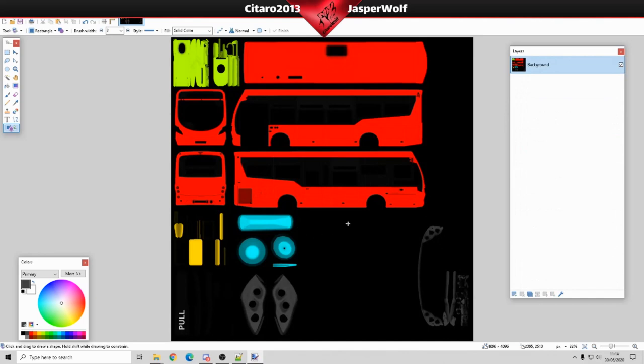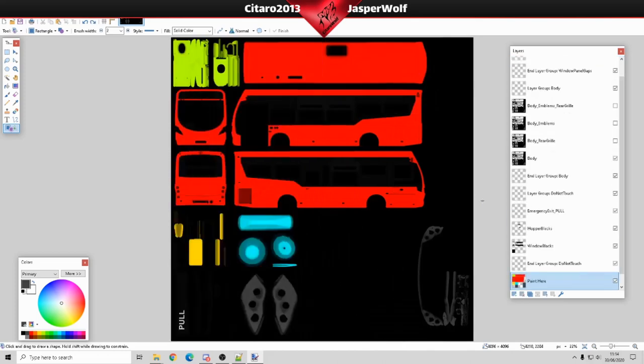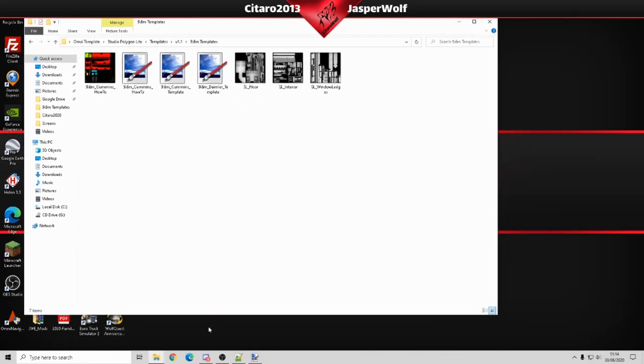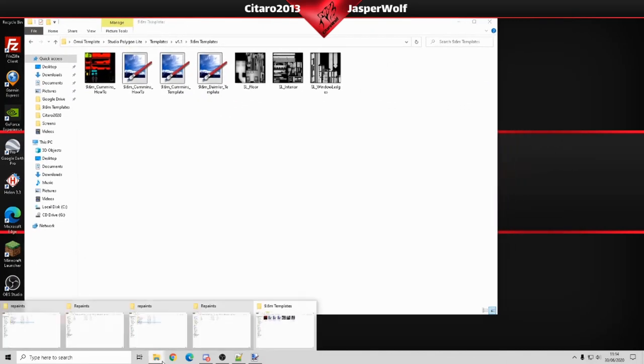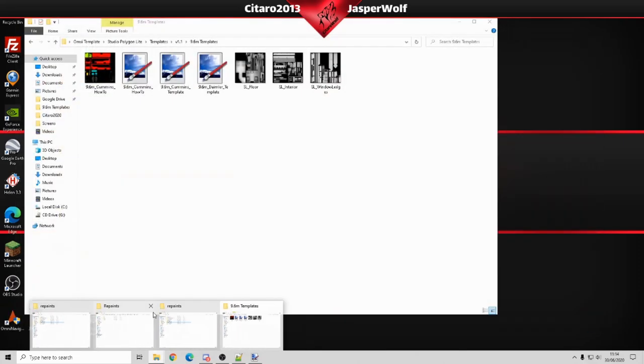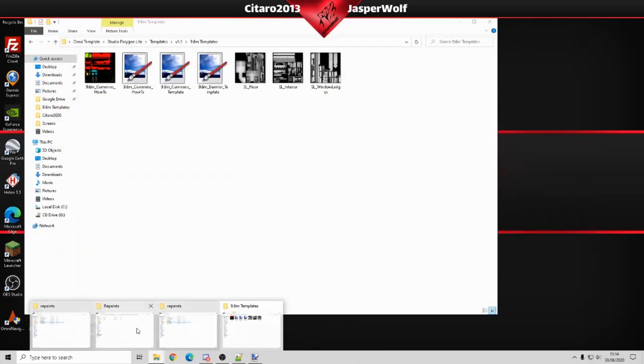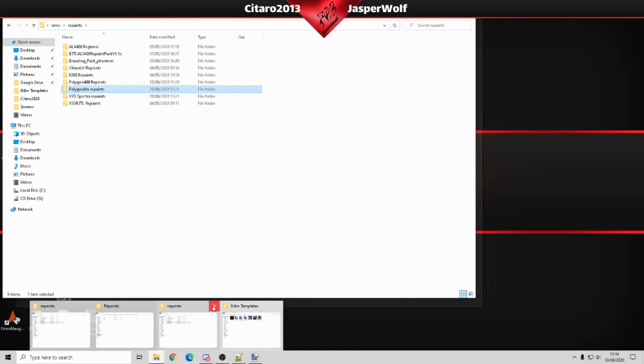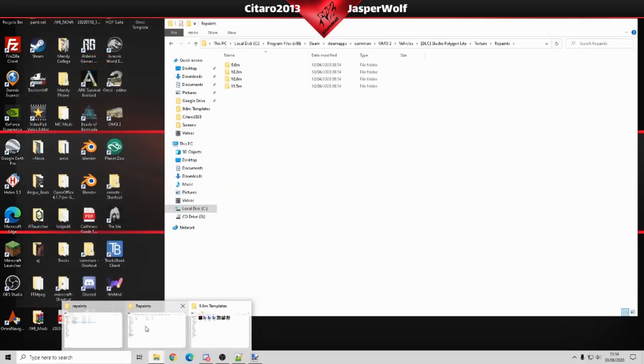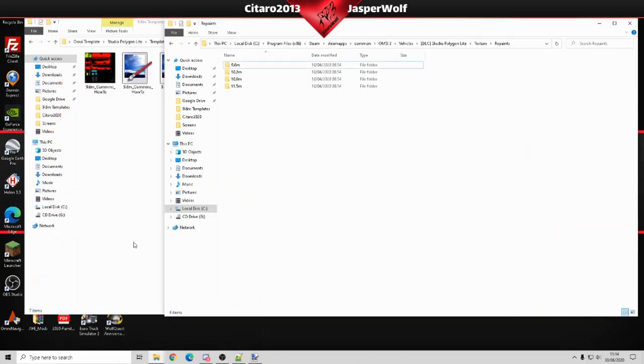That's now PNG and I'm going to press control Z and just minimize Paint.NET. Now we're going to need our folders. How many folders do I have open? I have too many. That's not the one. That's the one I need.